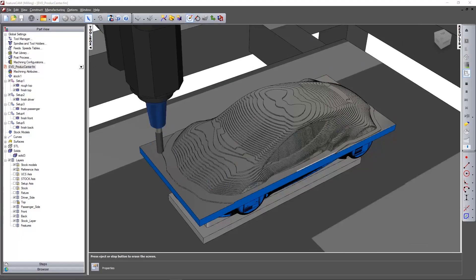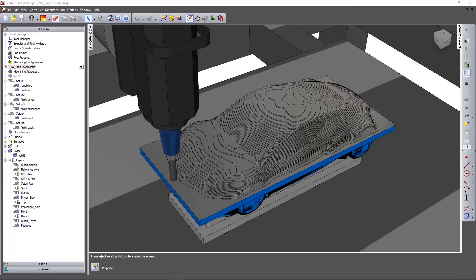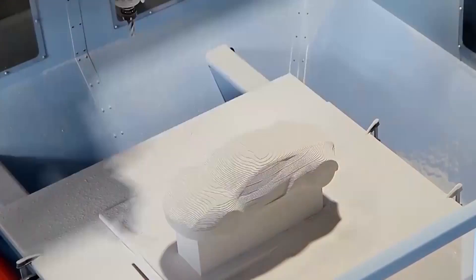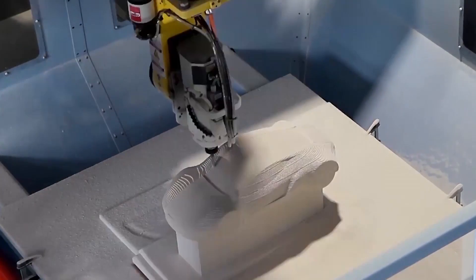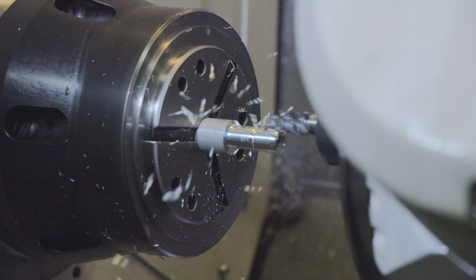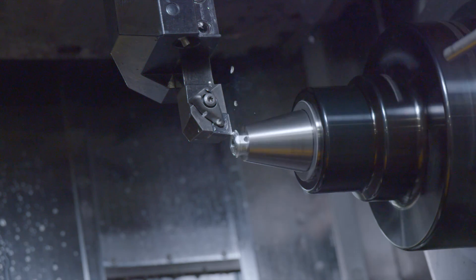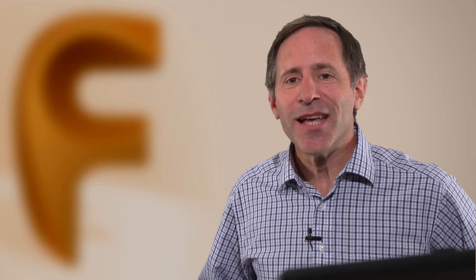You can use FeatureCam to program a wide range of CNC machines. Simulation tools let you visualize your programming within your machine environment to validate your work prior to machining. A single user interface is used, ensuring the learning curve is minimal between CNC applications.